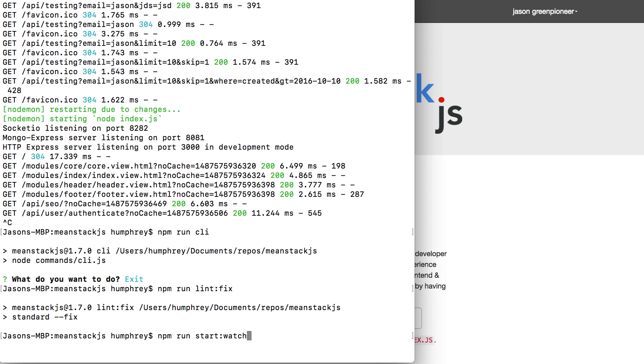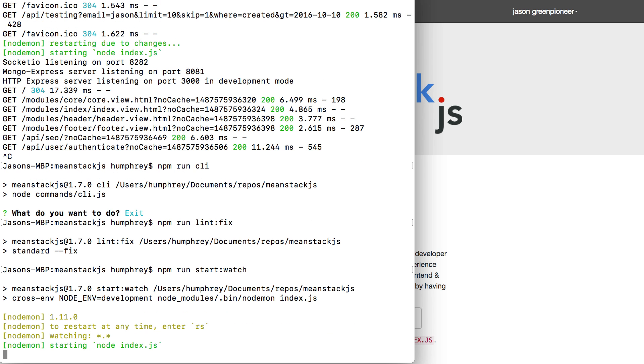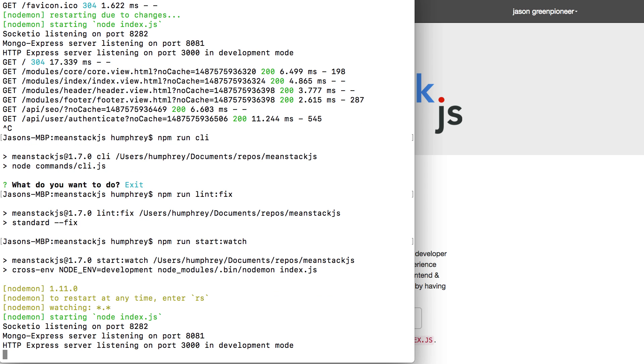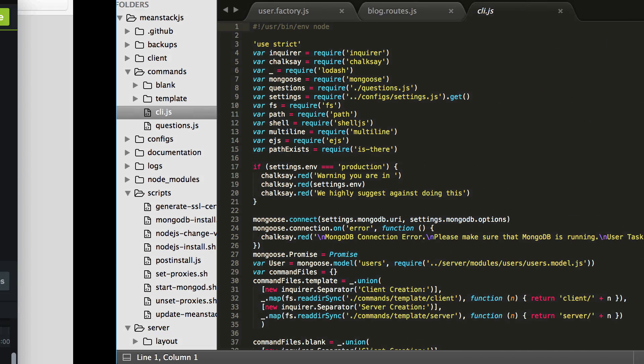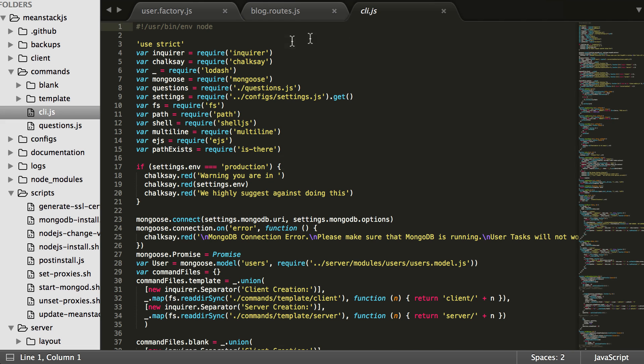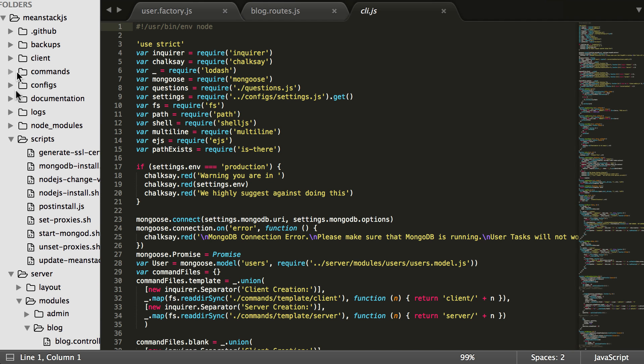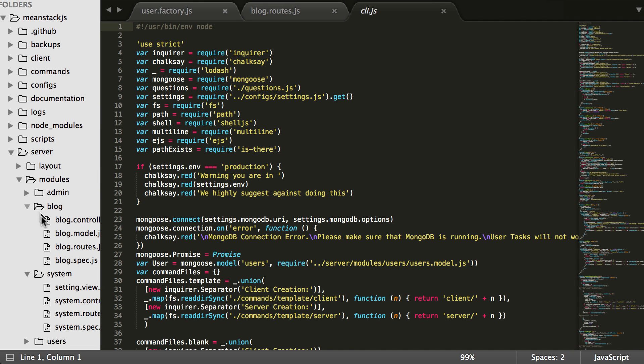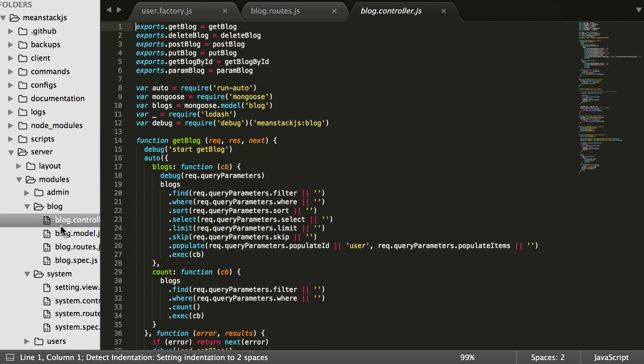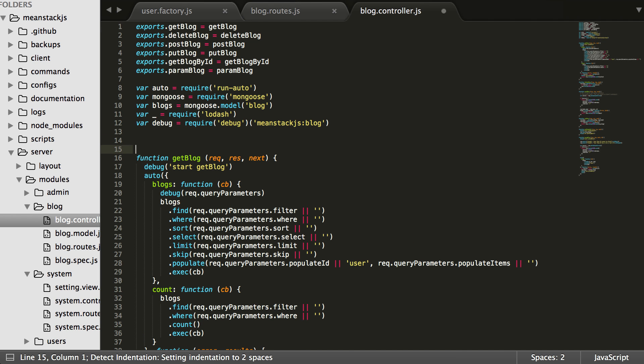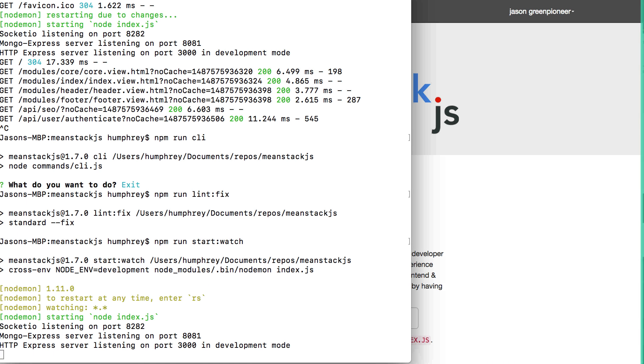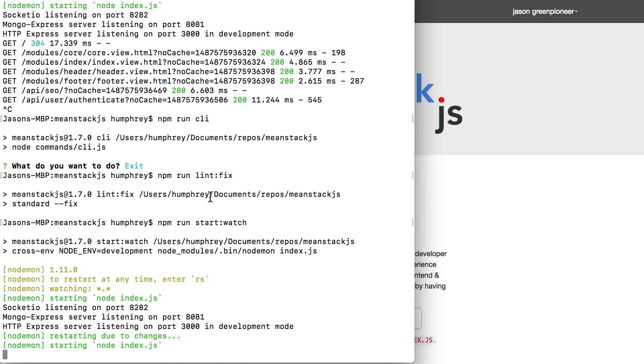Because what this does is this not only turns live reload on the front end, it will turn nodemon on to watch the back end. And so if you make changes to your API, it will restart the system. So like if we come over here, not commands that doesn't count, it had to be somewhere in the server. And we make this change down here and we make a couple lines, come back here, you'll see it's going to restart server.